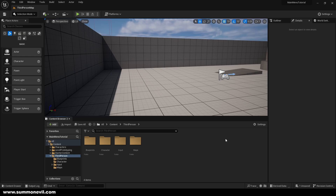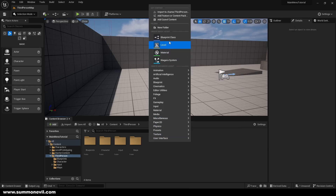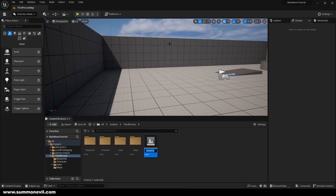Hello guys and welcome to my new tutorial. In this tutorial we're going to create our own main menu, but not like the other static main menus — we're going to have a little bit of animations as well. So let's start, we're going to create a new level and we're going to call it main menu.